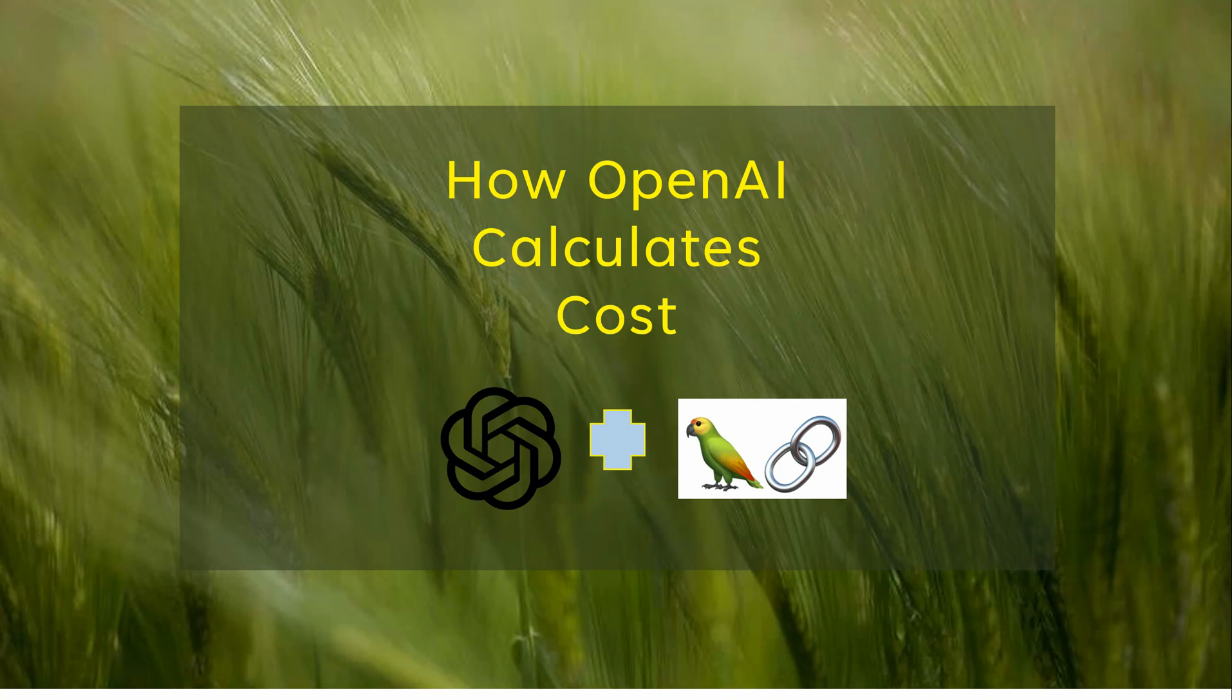In this video, I will show you how you can calculate the cost when you are using OpenAI models.